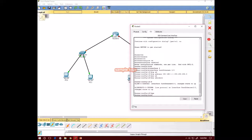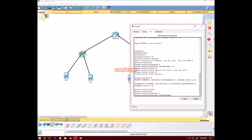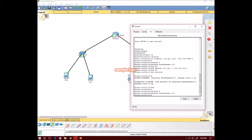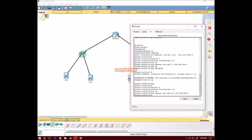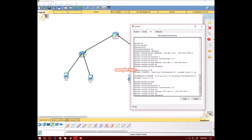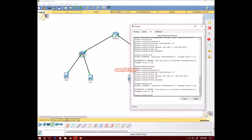We go back to the configuration terminal and enter 'interface fastethernet 1/0'. We are now in this interface. We assign the IP address as 192.168.10.1 with subnet mask 255.255.255.0, and bring this port up with 'no shutdown'. Now both ports are running.